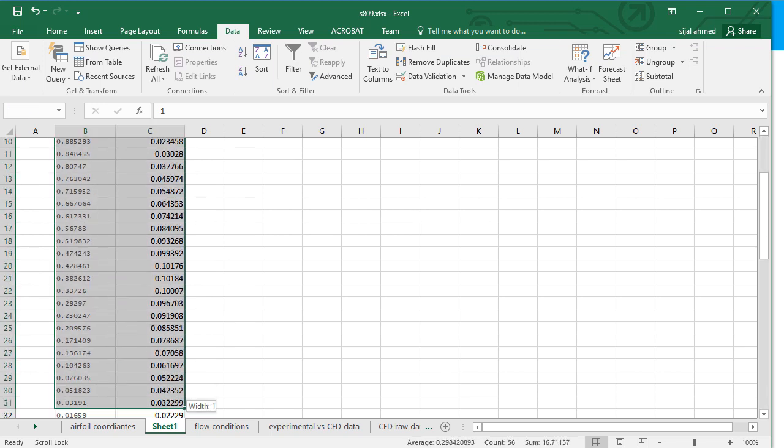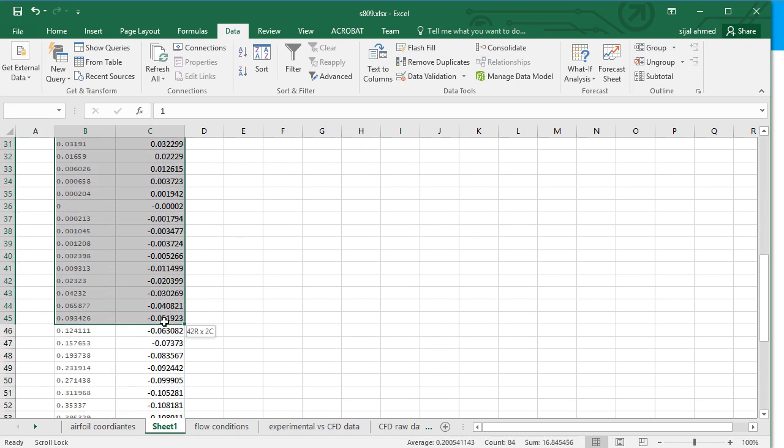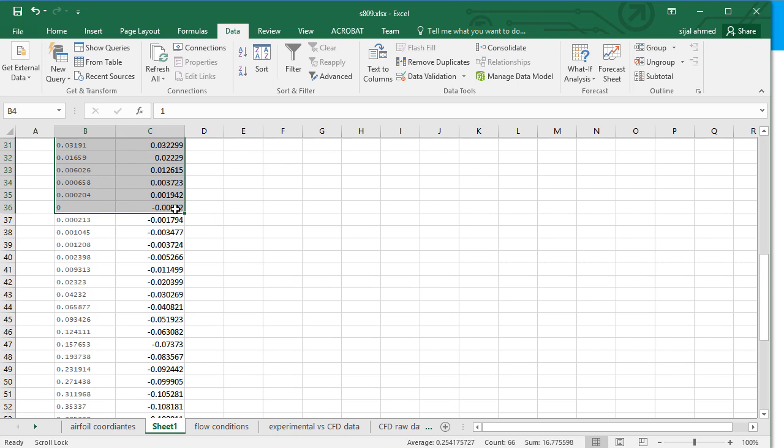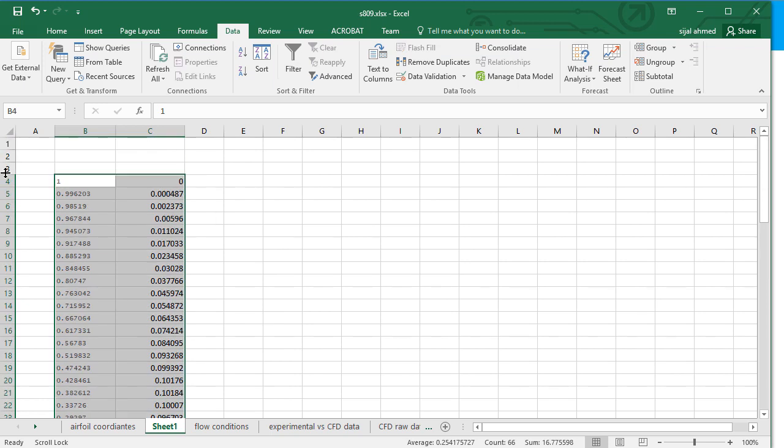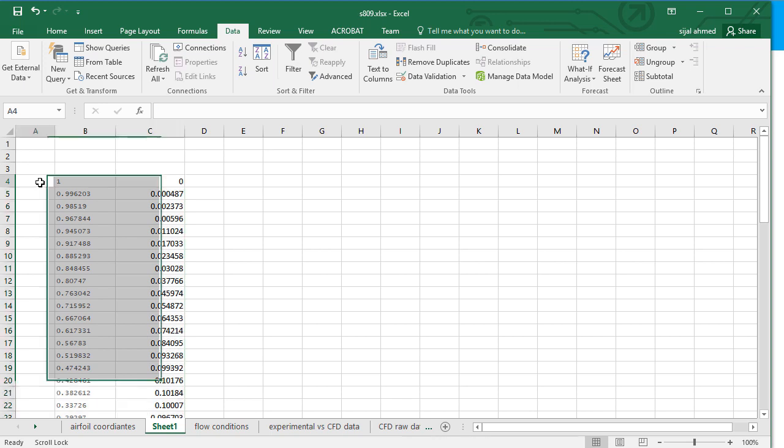I will copy these points up to some value. But before that we might decide that we should have half the coordinates in the upper surface and half in the lower surface, at least for the ICEM-CFD file.